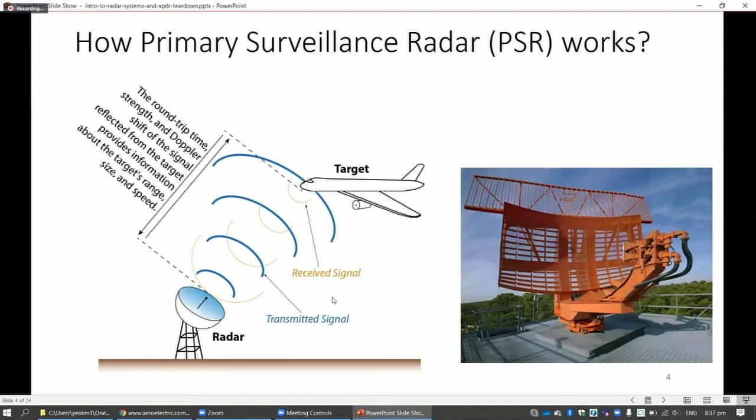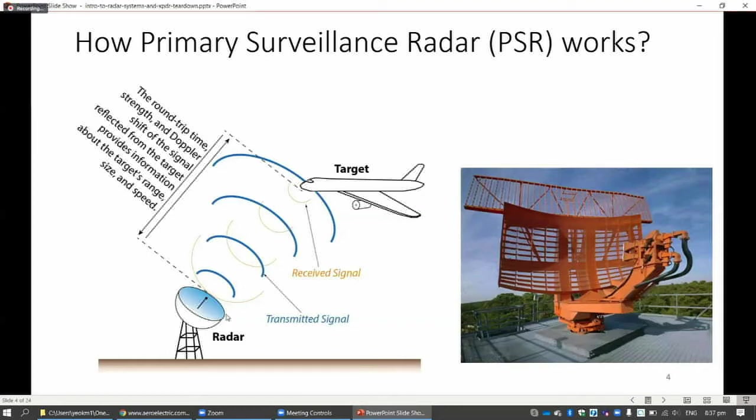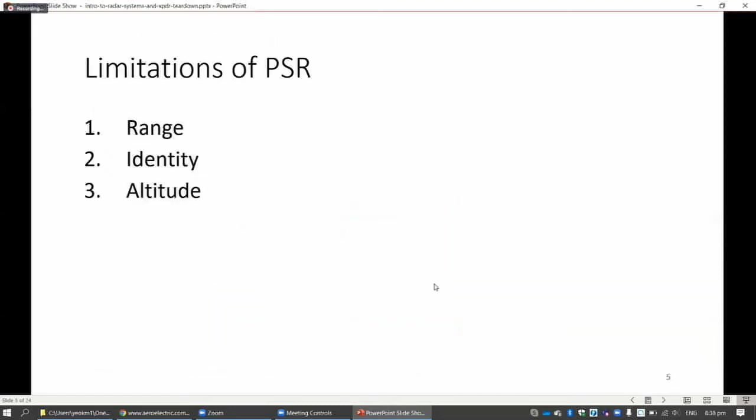Let's first start with this thing called primary surveillance radar. It's really the basic radar, I suppose. The radar system will send out radio waves, and then radio waves hit the target and get reflected back to the source. The radar system will then know how far away the target is based on how long it takes for the signal to travel back. There are some problems with this: three issues - range, identity, and altitude.